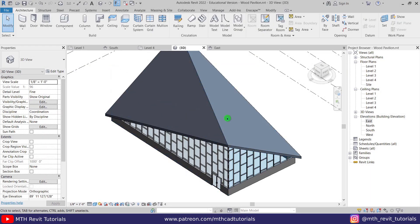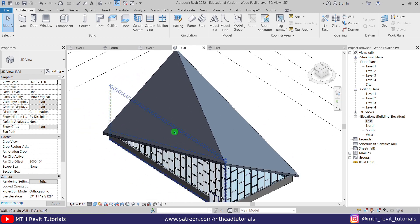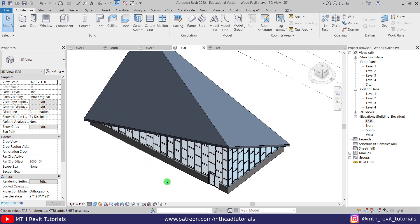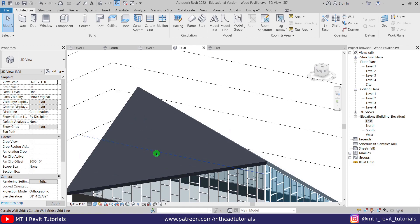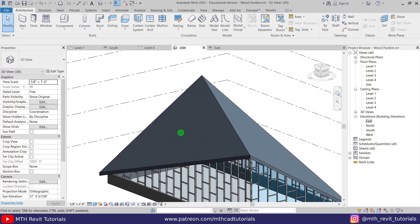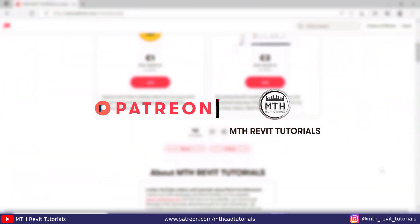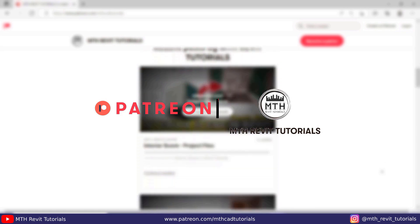We've created this cool-looking wood pavilion in Revit. The video is already quite long so I'll stop here. In the next part I'll show you how to create a skylight on this kind of roof in Revit, so stay tuned. Please like and share this video, subscribe to my channel, and turn on post notifications. To get this Revit project file, check my Patreon — all links are in the description. See you in the next video.